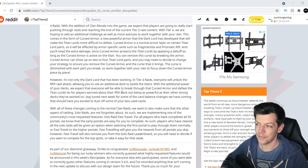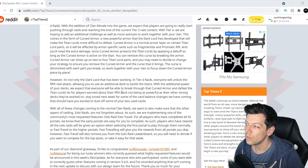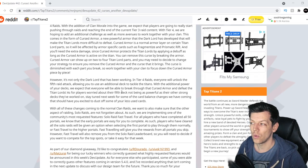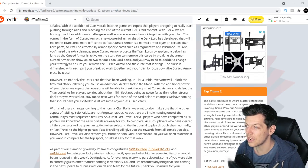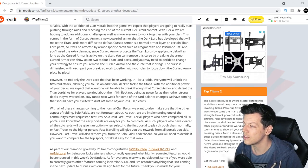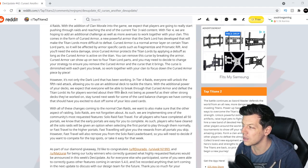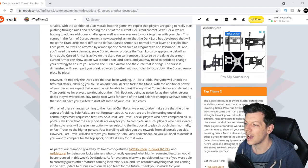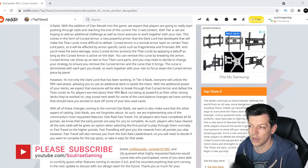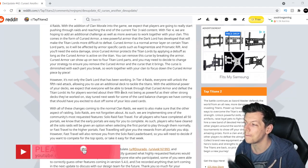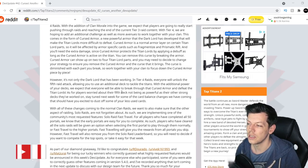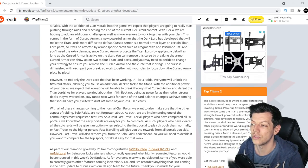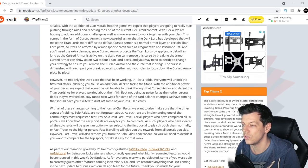However, it's not only the Dark Lord that has been working in tier four raids. Everyone will unlock the fifth raid attack, allowing you to use an additional deck to tackle all titans with the additional power of your decks. We expect that everyone will be able to break through that cursed armor and defeat the titan lords. As for players worried about the fifth deck not being as powerful as the other strong decks that we've been working on, stay tuned next week for some card balance changes we'll have coming and that should have you excited to dust off some of the less used cards.